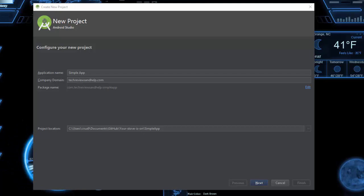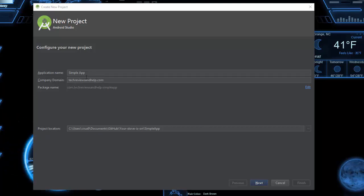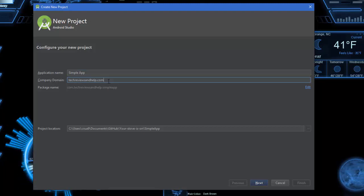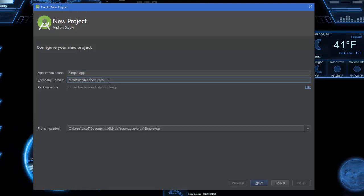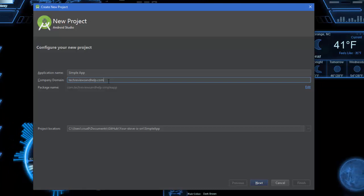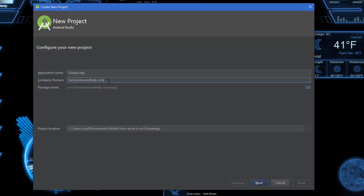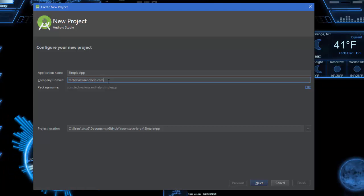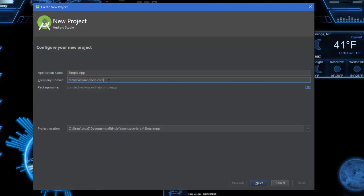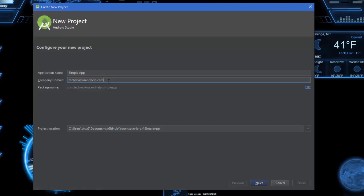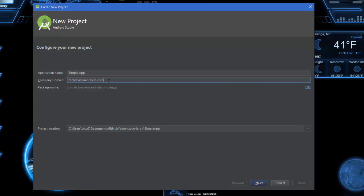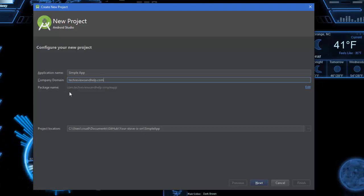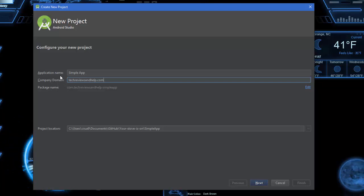As far as the company domain, this is your website. If you have a website, you put it within here. If you don't have a website or you're not part of an organization, you can put your own name here. Keep in mind you may have to change this around depending on what applications are out there, so it's best to use a domain name that you own. Notice that the package name matches the company domain and the application name.